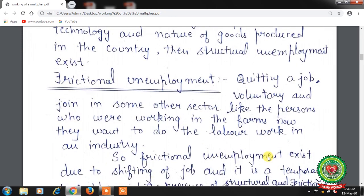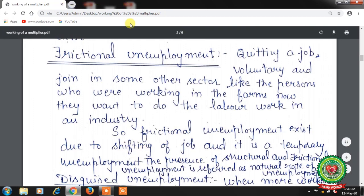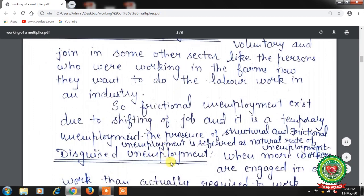Next is frictional unemployment — quitting a job voluntarily and joining another sector. For example, persons who were working on farms and now want to do labour work in industry. Frictional unemployment exists due to shifting of jobs and it is a temporary unemployment. The presence of structural and frictional unemployment together is referred to as the natural rate of unemployment.